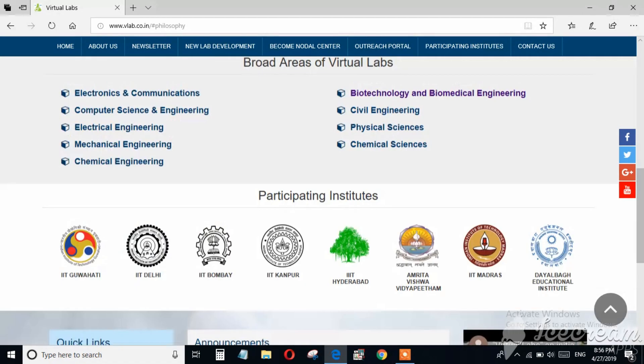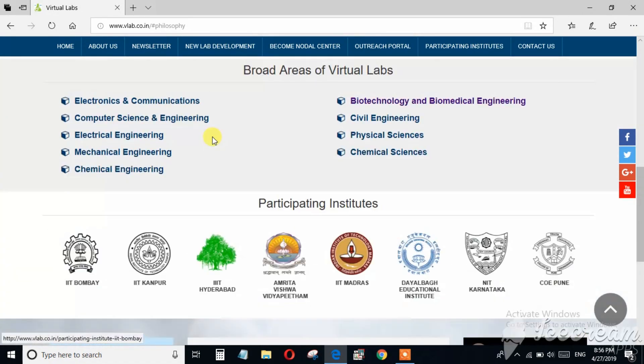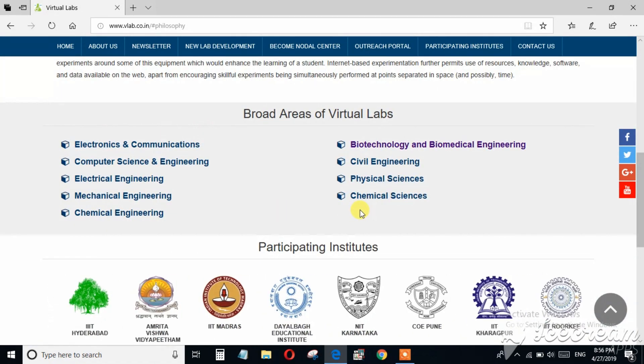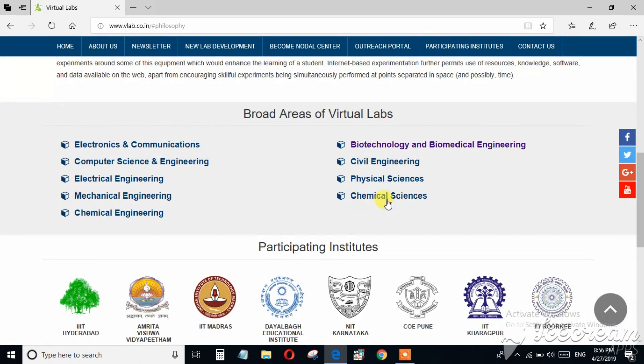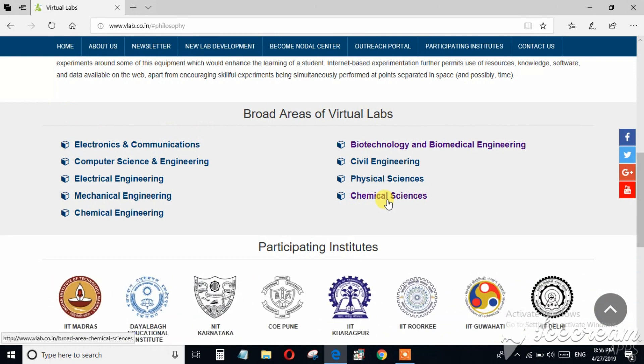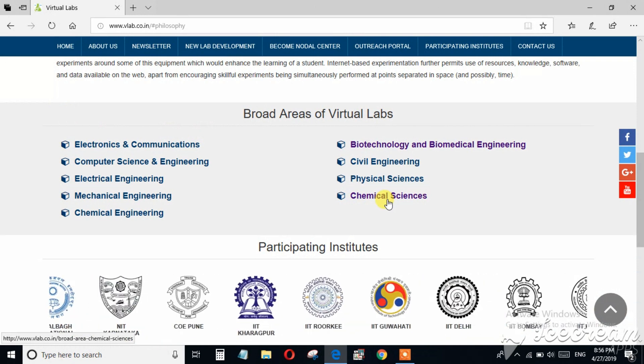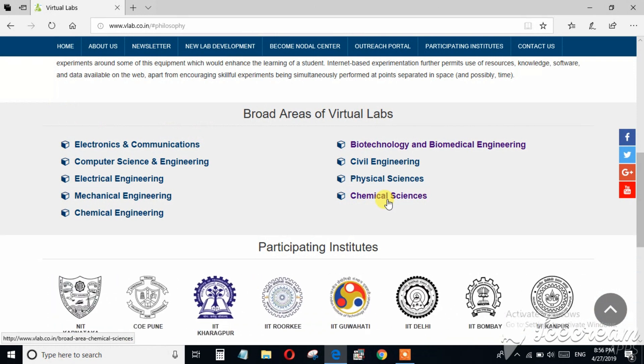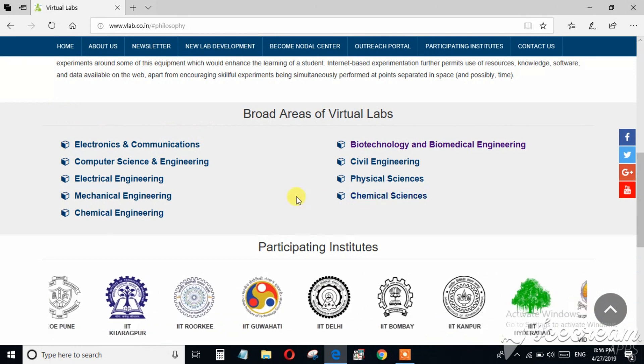In that case, you can remotely access these equipments which are available at other institutes through the remote panel of this web page. Here are the broad areas of this project: physical sciences, chemical sciences, and almost all the engineering departments are included.